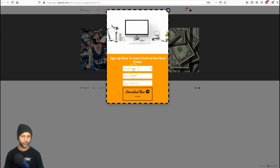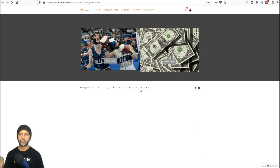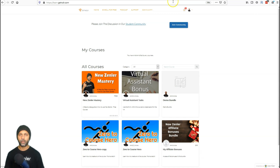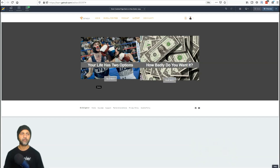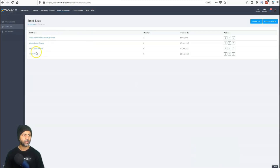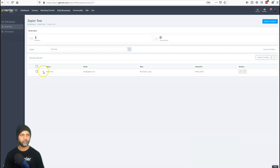Let's preview the page — as soon as I land, the pop-up opens. I fill in my details and click 'Download Now,' which redirects me to the thank-you page. Since I'm logged in, it takes me to my courses page instead. Going back to the email list — the Zapier test list — my email is there, dated the 12th of May. And that's it, Course Hero! That's how you use pop-ups in New Zenler to capture leads and make more sales. Thanks for watching — see you on the flip side, keep creating!